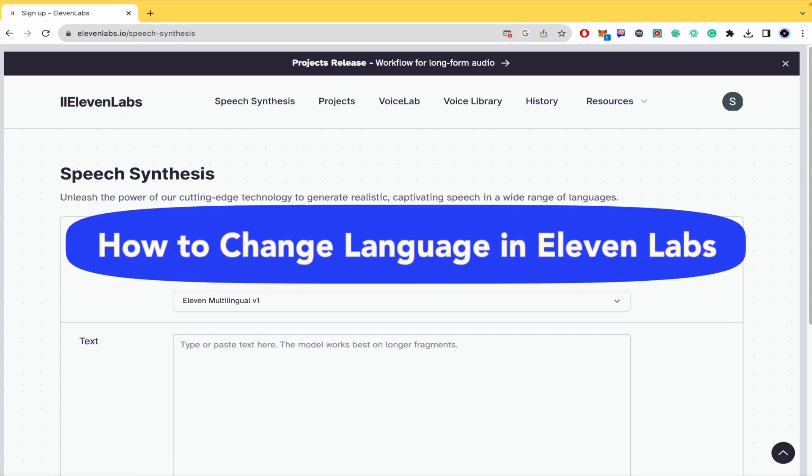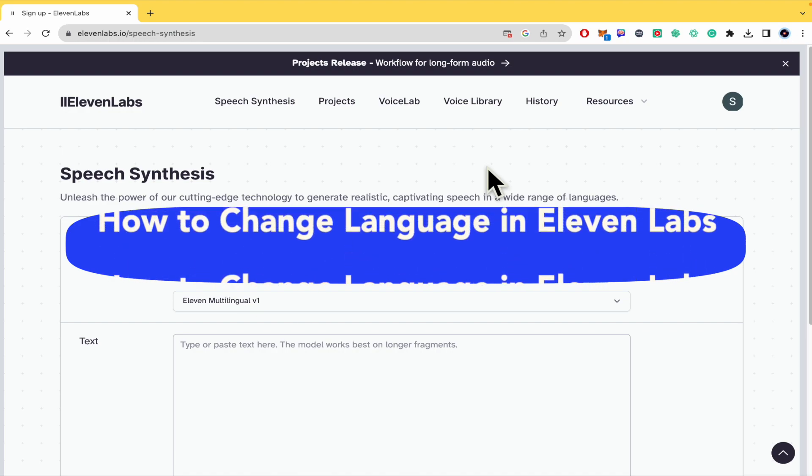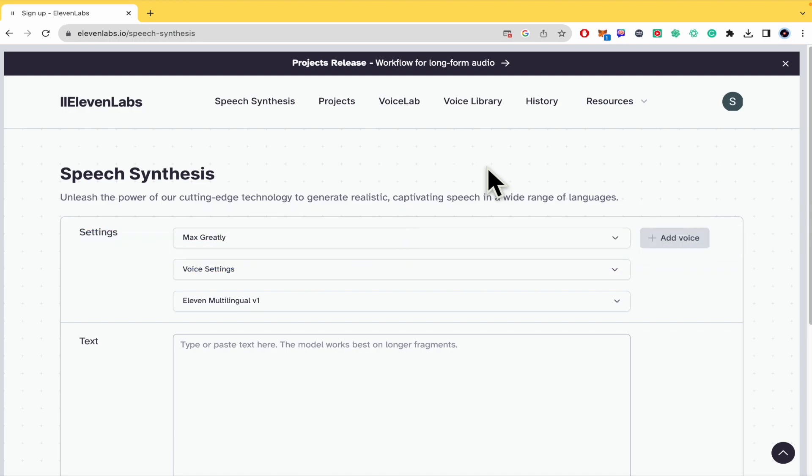How to change a language in 11labs? Hello everybody and welcome to our channel. Today you're going to learn how you can change your language here in 11labs.io, so please watch till the end to properly understand the tutorial. And don't forget you're going to be able to find 11labs' website and sign-up links in the description of this tutorial.